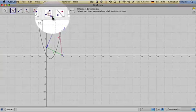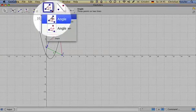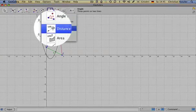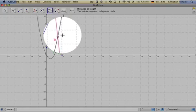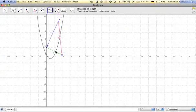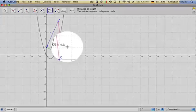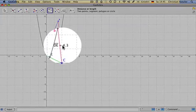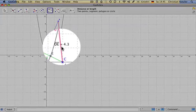If I want to know the distance between the two intersection points, go here, click distance, first point, second point, and there I have it.